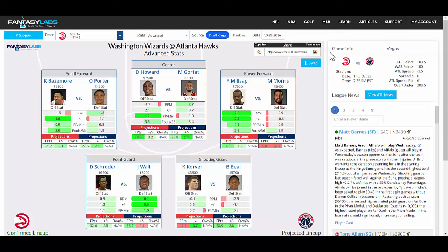Hey guys, it's Bales. I'm at Fantasy Labs looking at the new NBA matchups page and just wanted to walk through this, show you some of the stuff that we have and how to use it. The first goal of this page is just to list starters and the players who we think will be matched up against them defensively the highest percentage of the time.